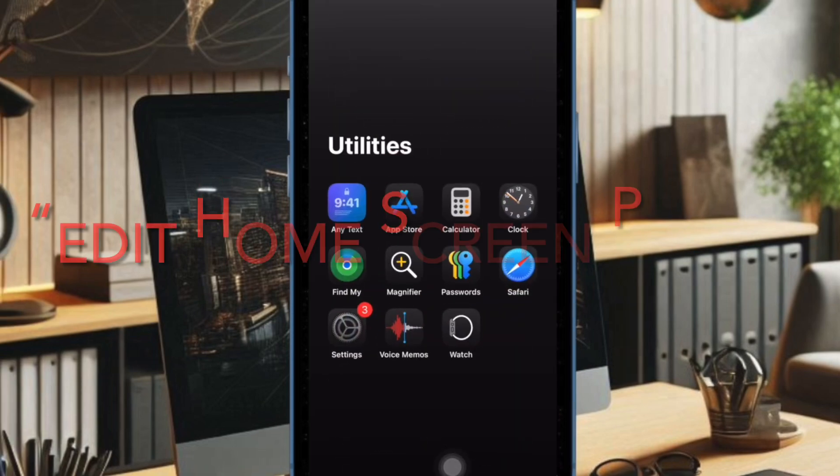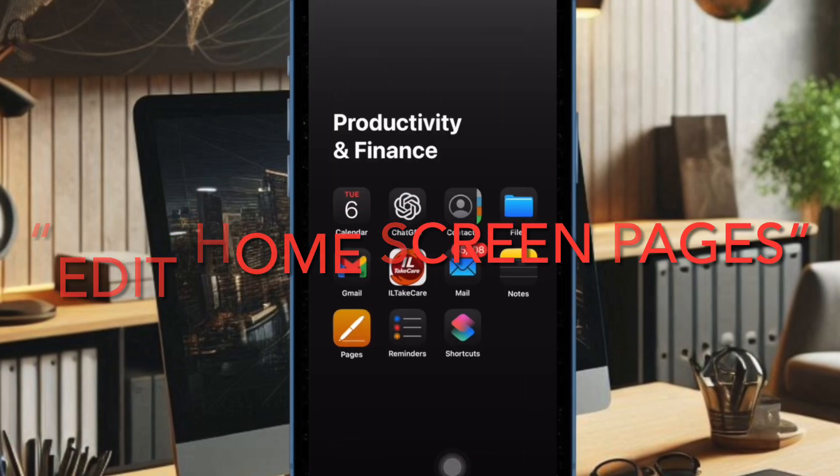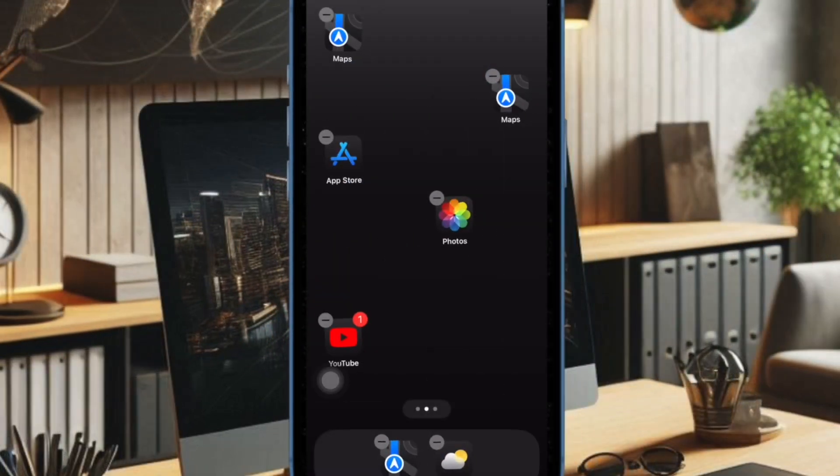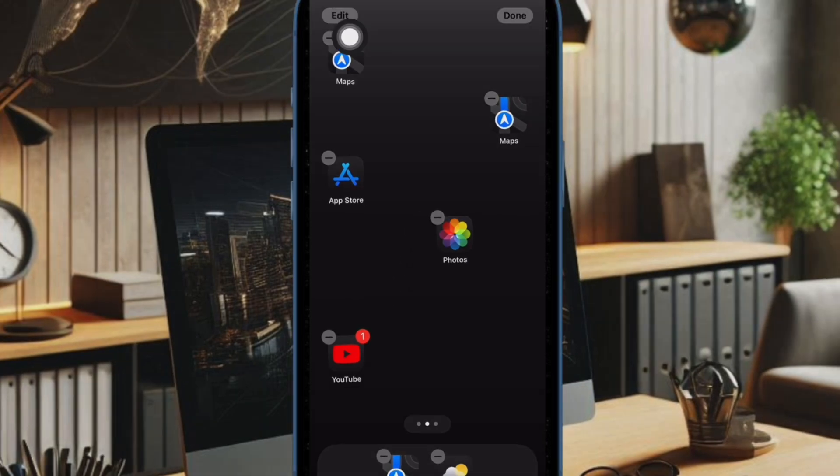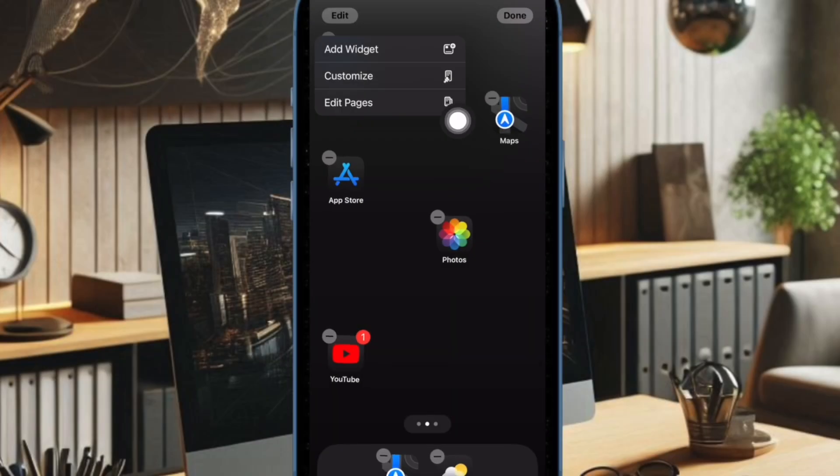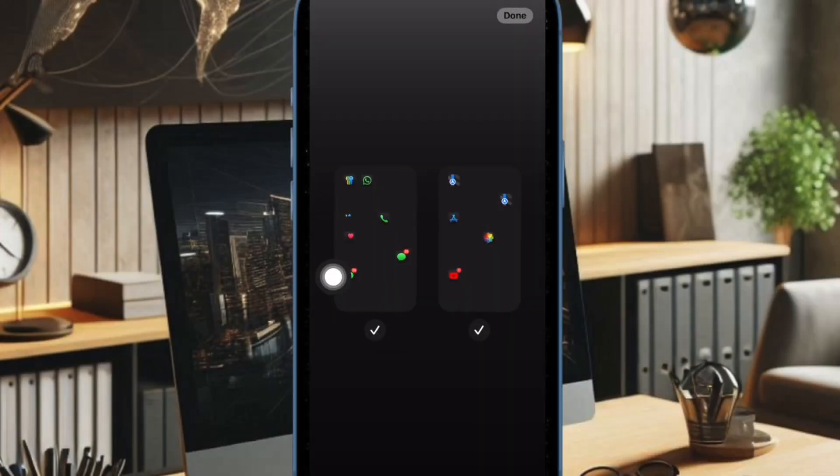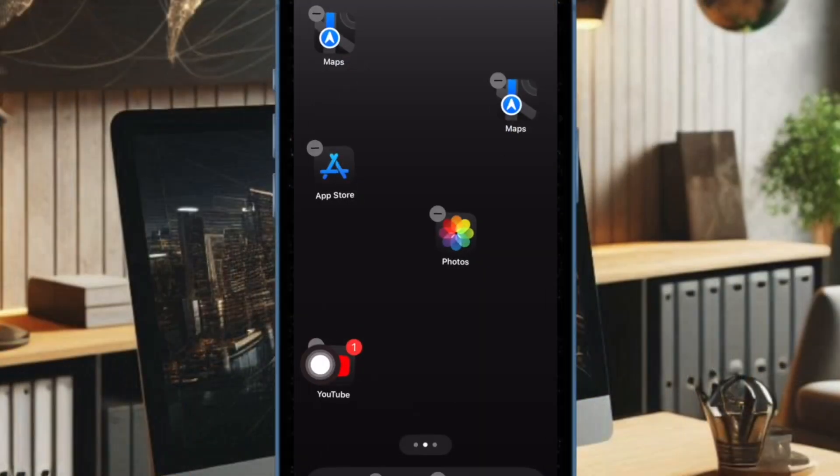Then I would like to highlight the home screen options changes. Now when you long press on the home screen and choose edit, there is a new edit pages option. With this setting, you can now delete entire home screen pages or hide them from view.